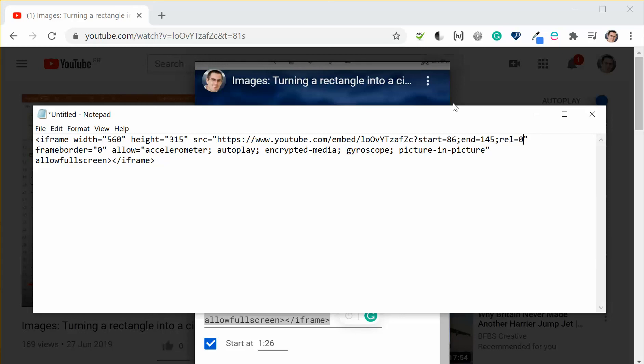If you type in REL equals zero as I've just done here what that will do is change it, it will only show other videos from my channel. So it won't show other people's videos but it will show other videos from my channel.